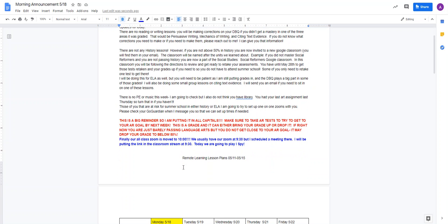Another thing, our class Zoom has been moved to 10 o'clock. We usually have our Zoom at 9:30, but I had to schedule a meeting there. I'll be putting the link in the classroom around 9:30, so make sure that you check that.